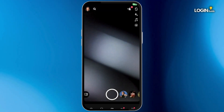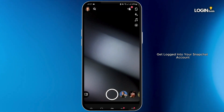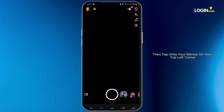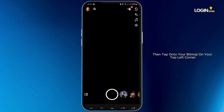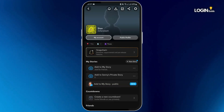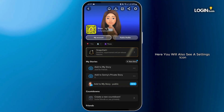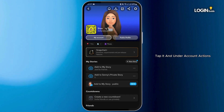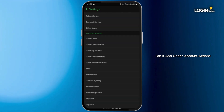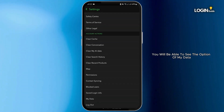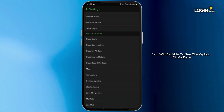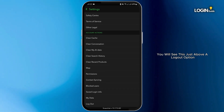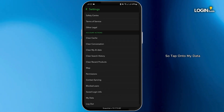Get logged into your Snapchat account, then tap onto your bitmoji on your top left corner. Here you will also see a settings icon on your top right corner — tap it. Under account actions, you will be able to see the option of My Data, just above the logout option. Tap onto My Data.